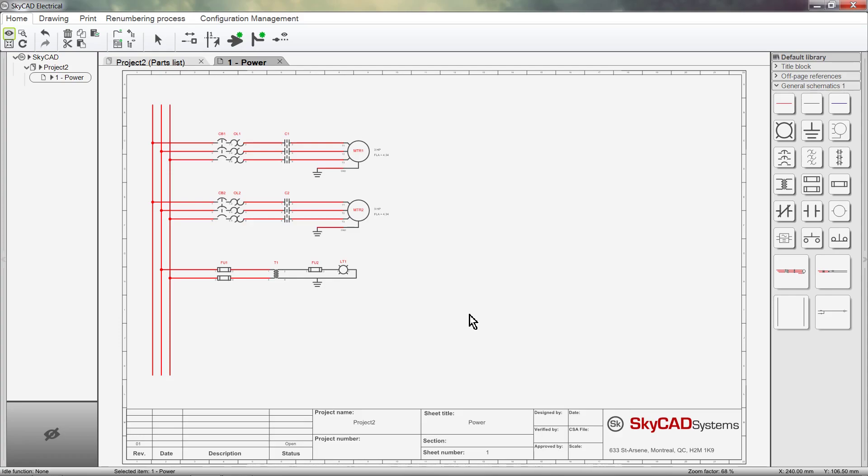To start this tutorial, I have some components that I've assigned part numbers to, and I have the parts list open in a separate tab.